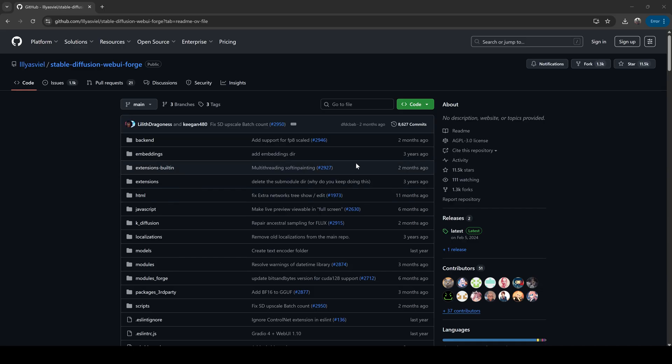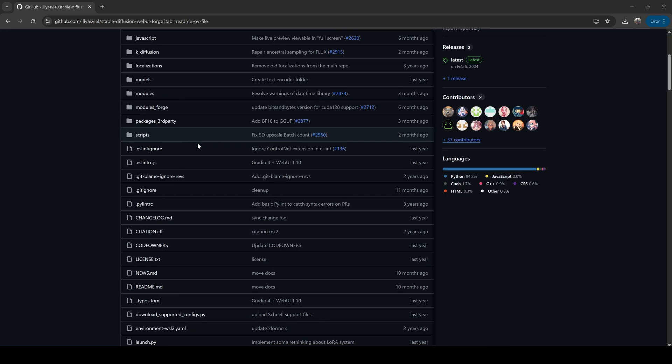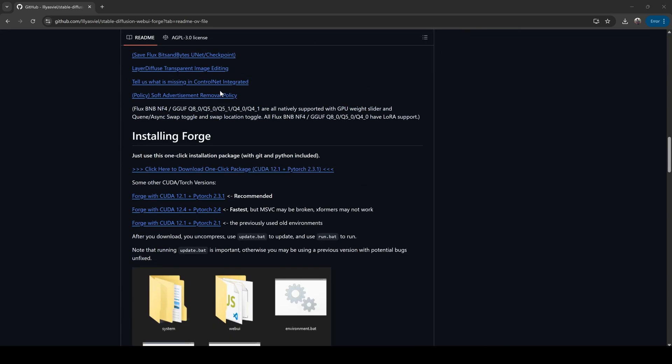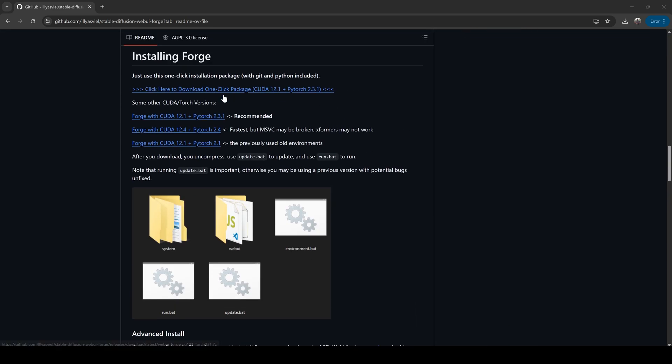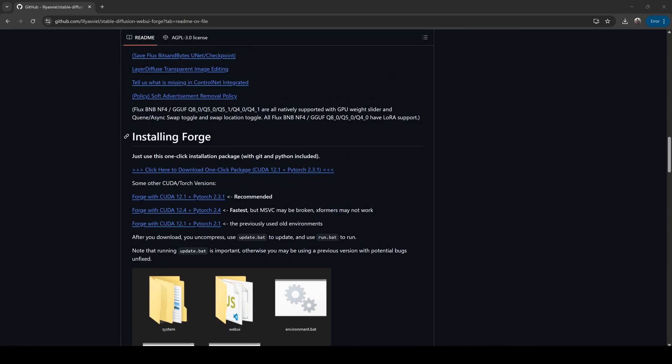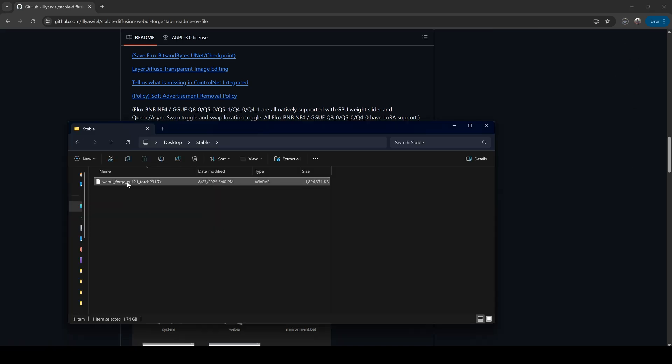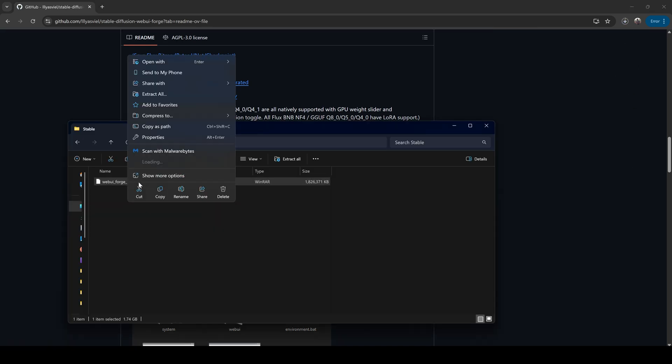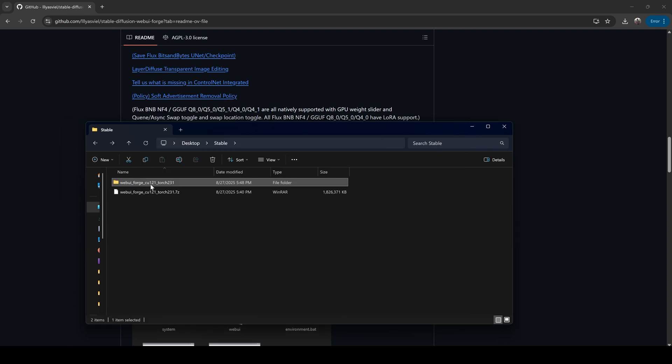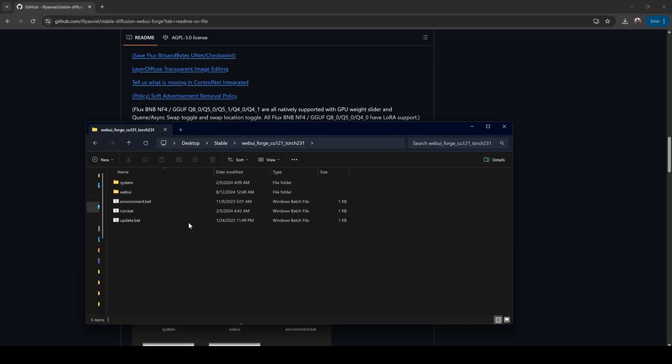First, head over to the GitHub page. You will find the link in the guide. Scroll down until you see the Installing Forge section. If you're on Windows, just click and download the link. That's going to give you a 7-zip file. Let's unzip it. You'll see a new folder appear with all the Forge files inside.